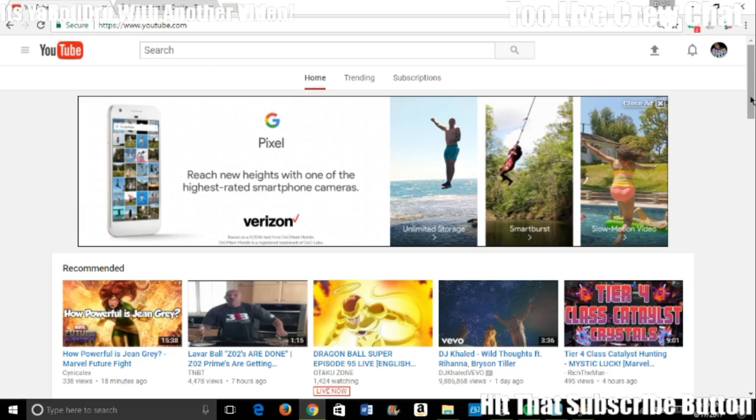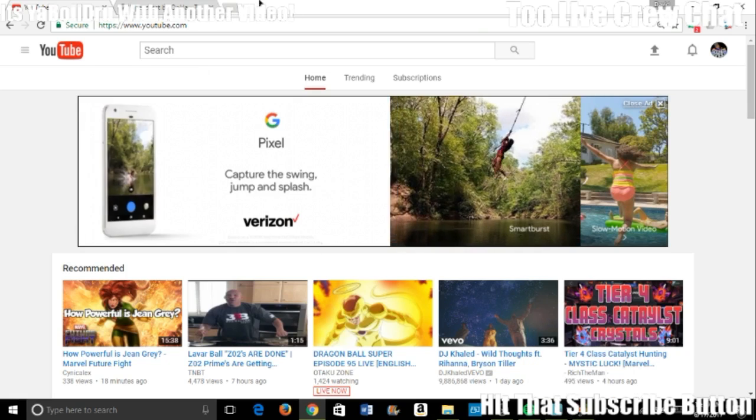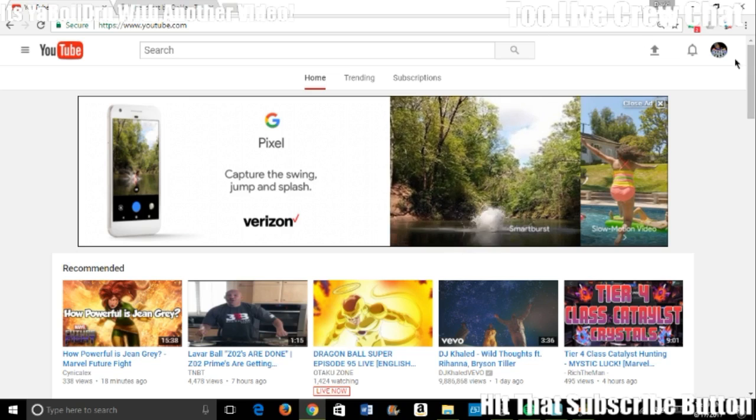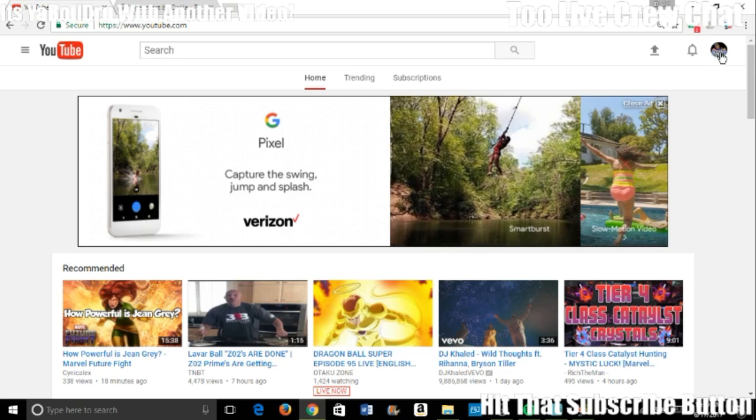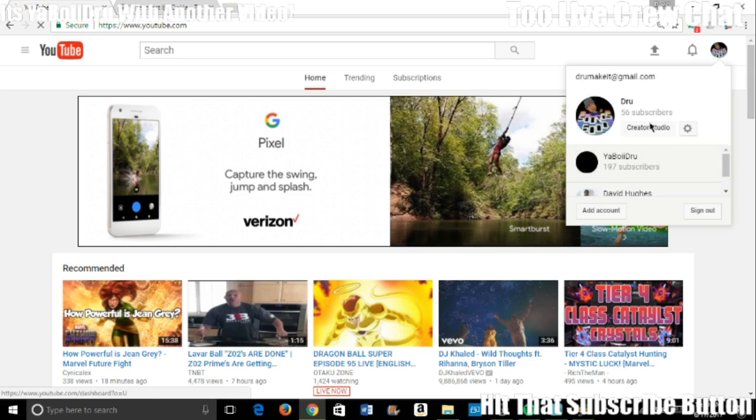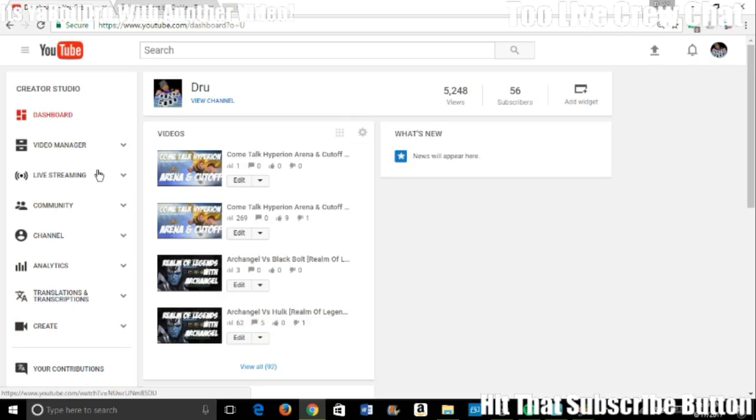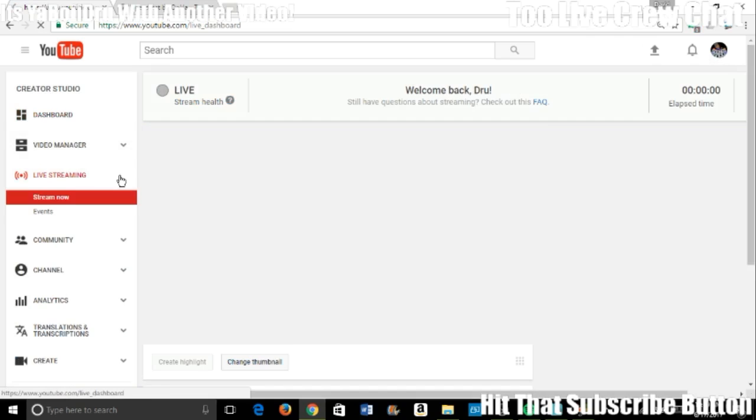Basically, to stream you want to go to Creator Studio, you want to go to Live Stream, and you want to go to...